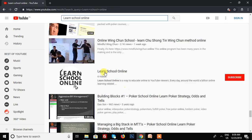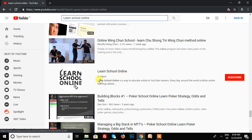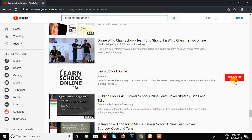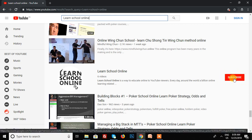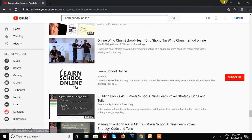This is my channel, Learn School Online. Notice that no subscriber count is shown here - only the subscribe button. The number of subscribers is not visible in YouTube search.